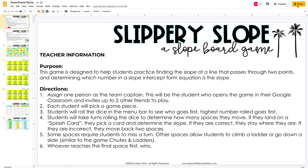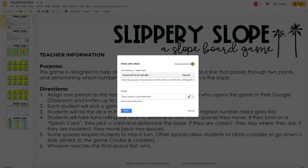What they'll do is click the share button up here. They need to make sure to change this to 'can edit.' If they do not give edit access, the person they invite will not be able to actually play with them.